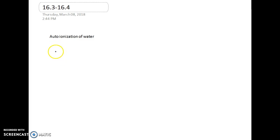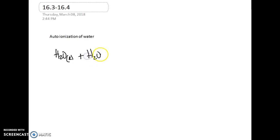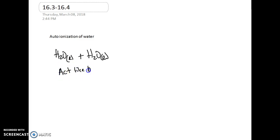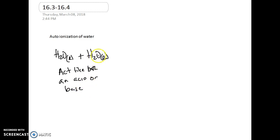Let's start off with the auto ionization of water. In a mole of water — 18.02 grams of water — we're going to have a lot of water molecules. Water has this unique property in that it can act like both an acid or a base, with respect to Bronsted-Lowry. So it can be a proton donor or it can be a proton acceptor.